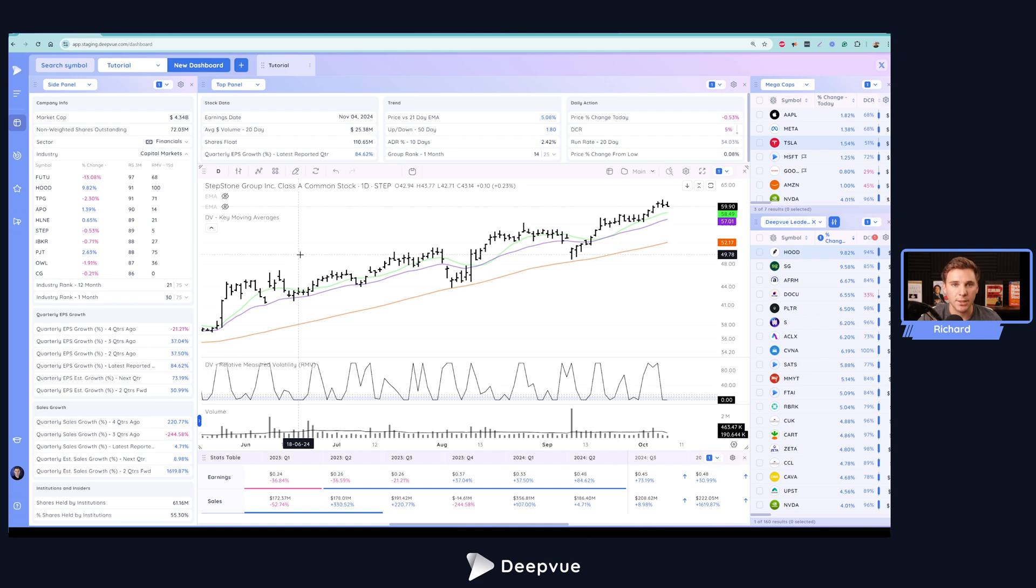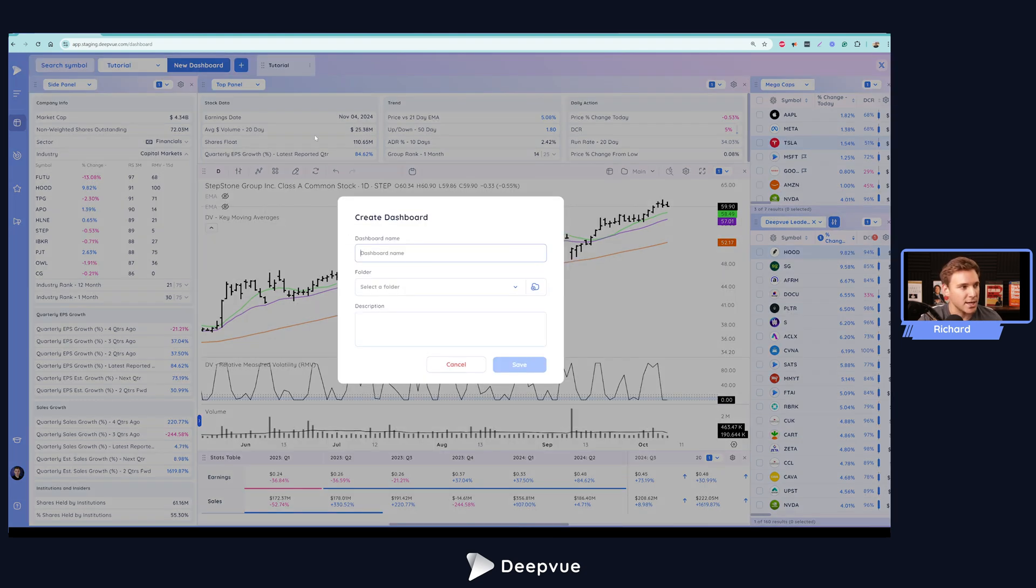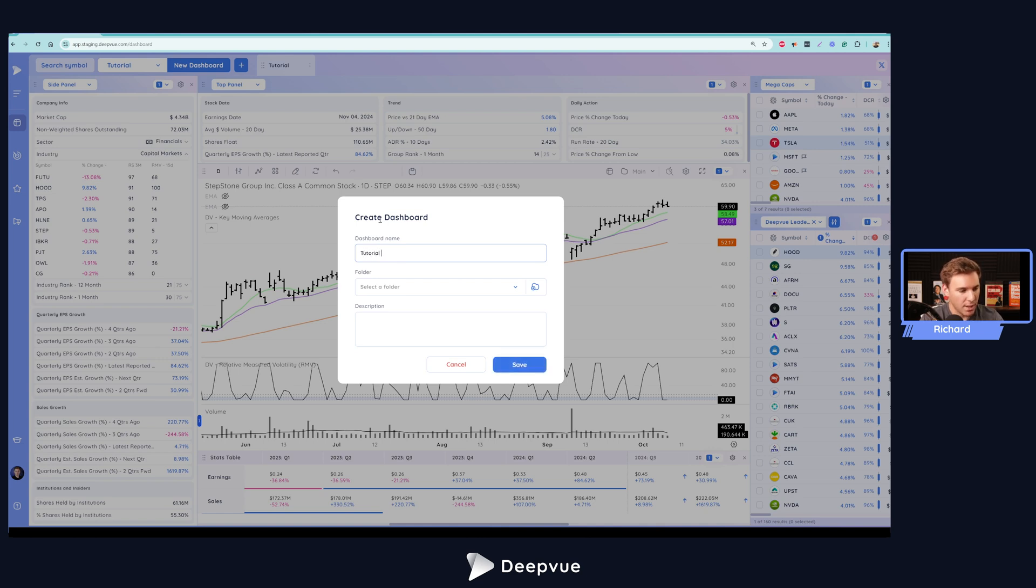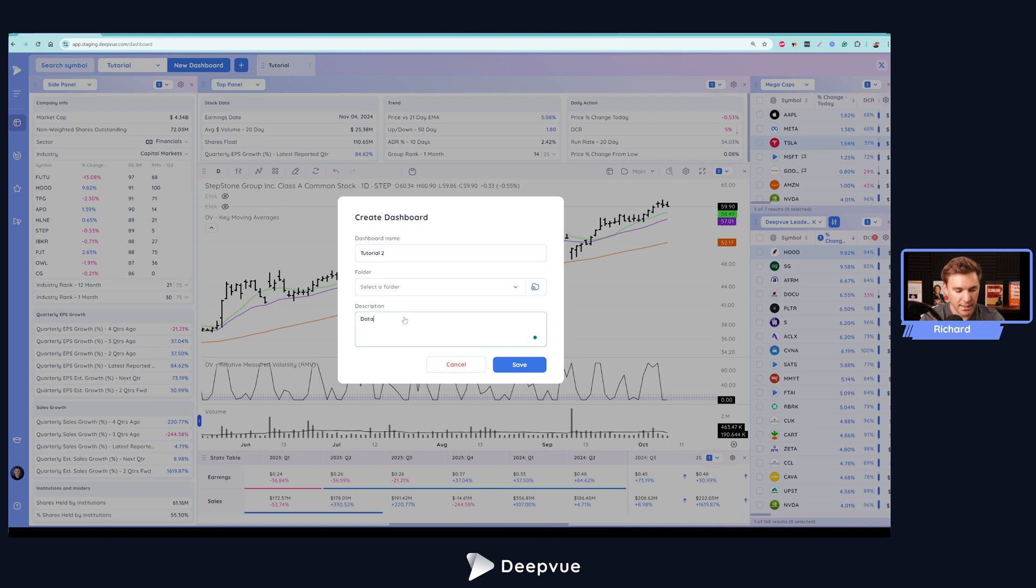Let's say you're starting completely fresh. You don't have any dashboard set up, and we're going to start completely new right there with you. So in order to create a new dashboard, what you want to do is click this button right here for a new dashboard. We'll go ahead and name this tutorial two. You can select a folder if you'd like to. You can organize a folder, create a new folder if you'd like to as well, as well as add a description. I'll just call this data panel tutorial template.